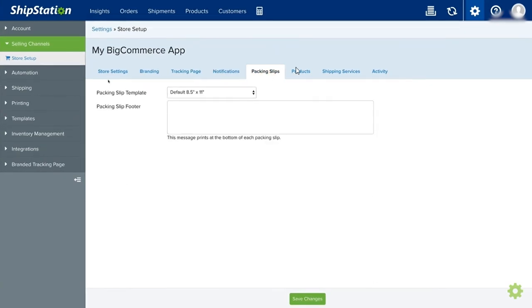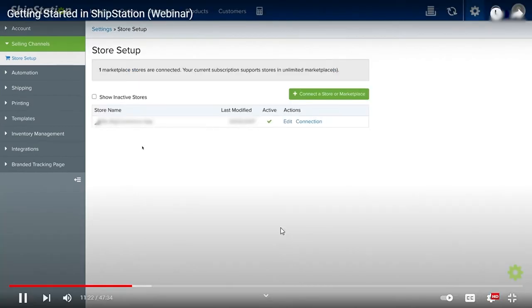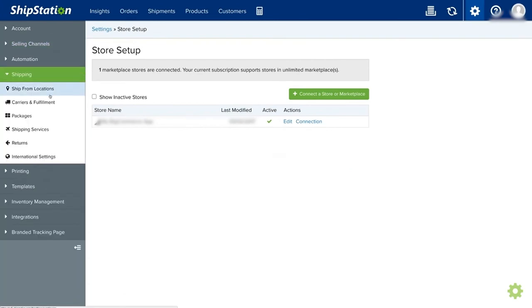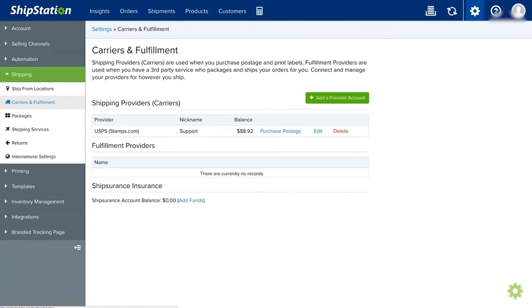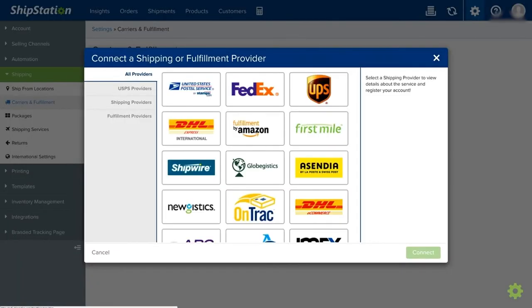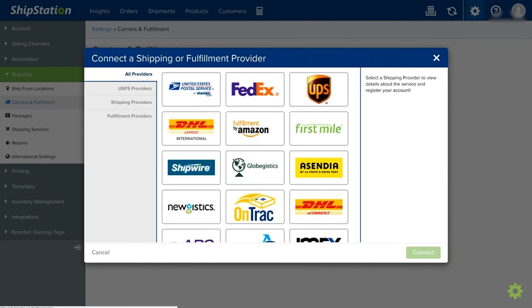The next thing we can do is choosing your courier. ShipStation has many courier partners. Go to Shipping and select Couriers and Fulfillment. Then select Add Providers. You'll see the different courier providers here. It will depend on which country you are from. Just select the courier and connect your account, or you can simply create an account. This software will also guide you.